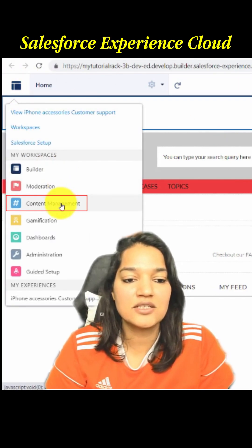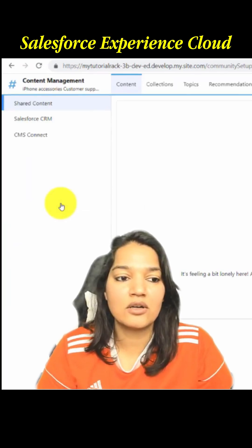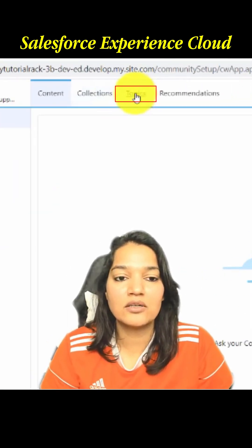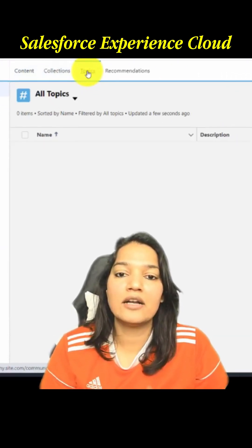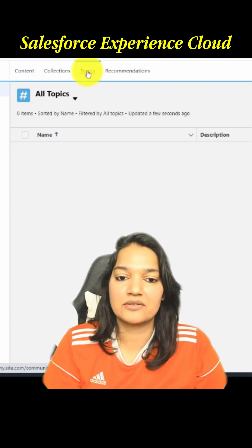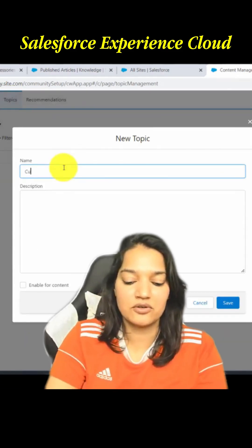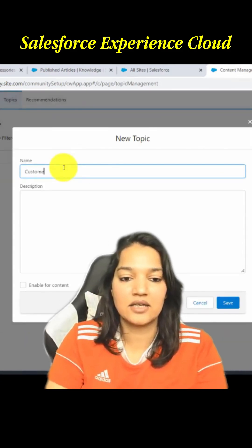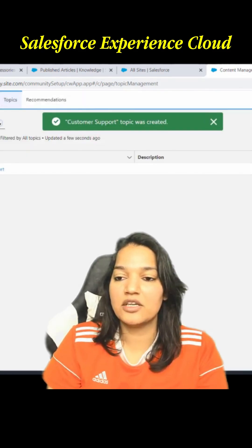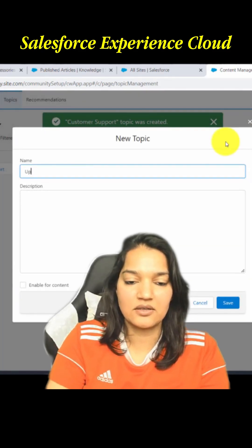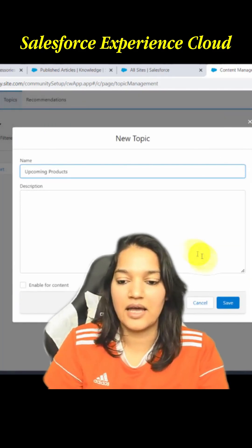Once we go under Content Management, go under Topics. Here we are going to add a few topics. The first topic we're going to add is Customer Support — hit Save. Similarly, we'll add another topic: Upcoming Products, and hit Save.